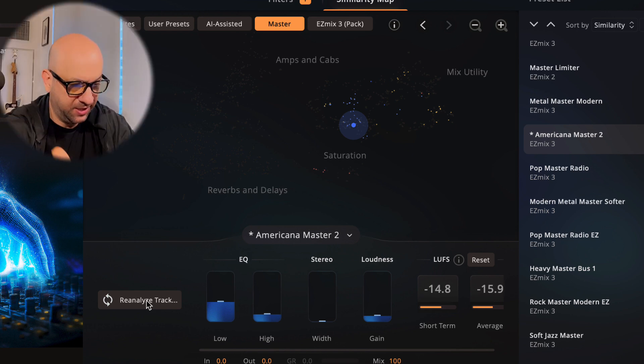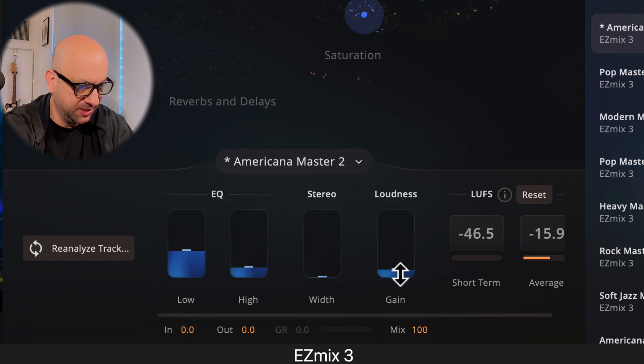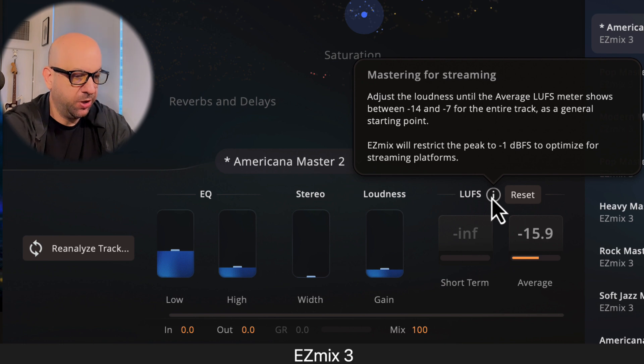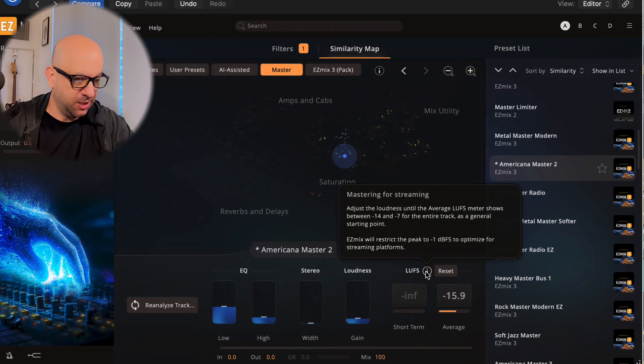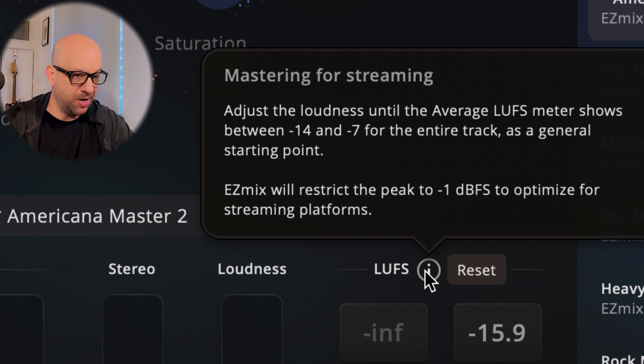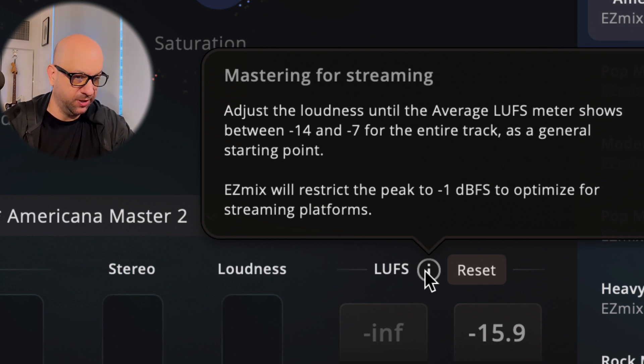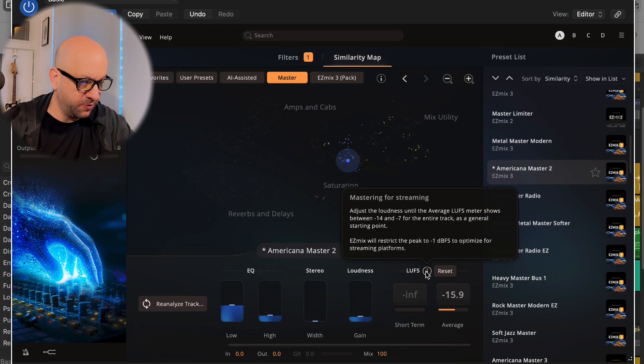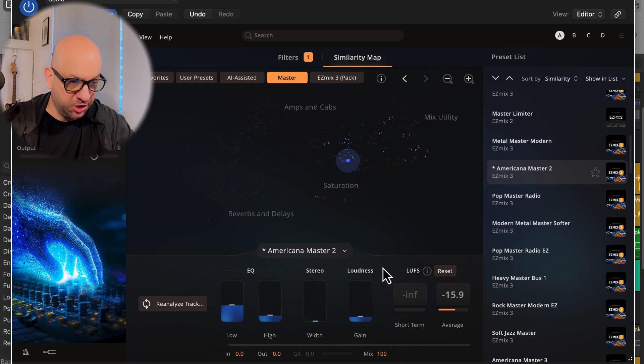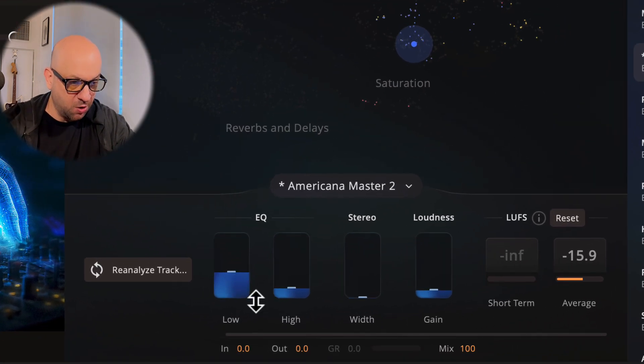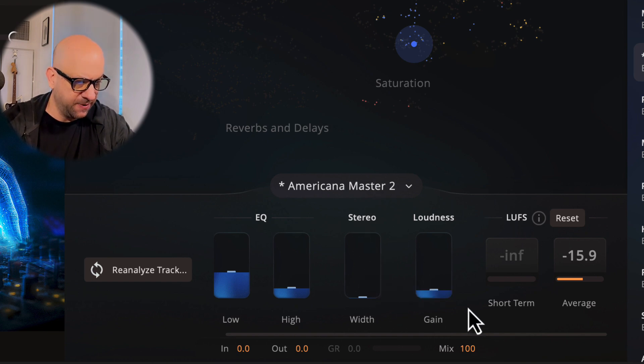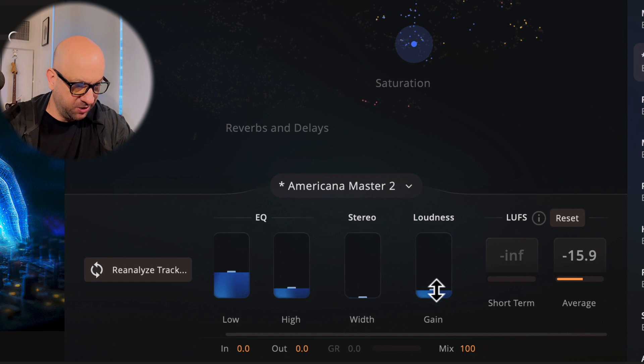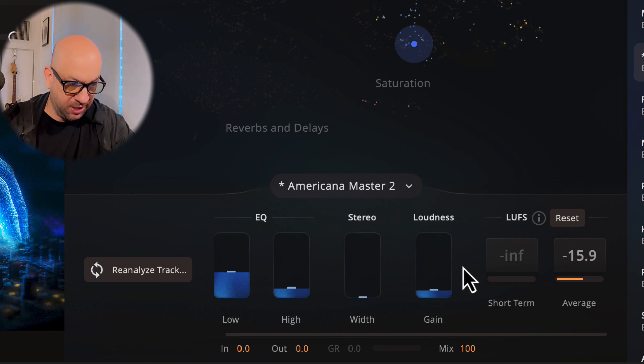We instantly get a lot of volume, obviously. This one came out with the EQ, we got a stereo width, we got loudness, and then we've got the meters down here as well. Pretty cool. They give you a little guide here that tells you to adjust the loudness until the average LUFS meter shows between minus 14 to minus 7 for the entire track as a general starting point. EZmix will restrict the peak to minus 1 dBFS to optimize for streaming platforms. In this chain we have a little EQ, a little boost in the low end, stereo width, which isn't too much since this track's pretty wide, and loudness, which is like our limiter at the end here. Very low setting, but that's what it came up with. Very interesting.